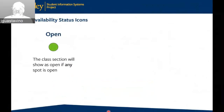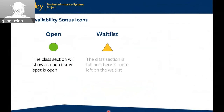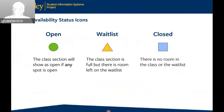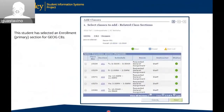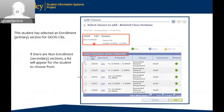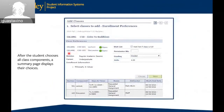Open means the class section shows as open if any spot is open, even if a spot is reserved for a specific type of student. The yellow triangle shows for the waitlist if the section is full but there are still waitlist spots left. The blue square for closed indicates that both the class section and the waitlist are full. In this example, our student has chosen Geography C82, selected lecture section 001. If there are secondary classes such as discussion sections, they will be directed to select them. After the student chooses all class components, a summary page displays their choices.